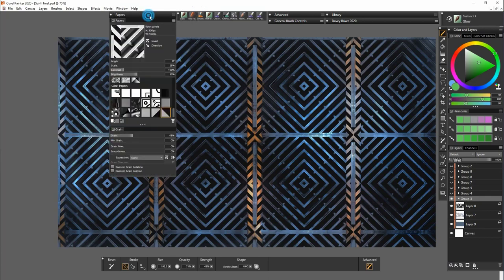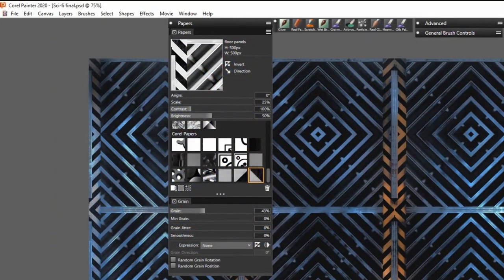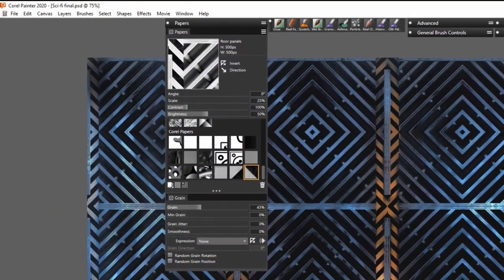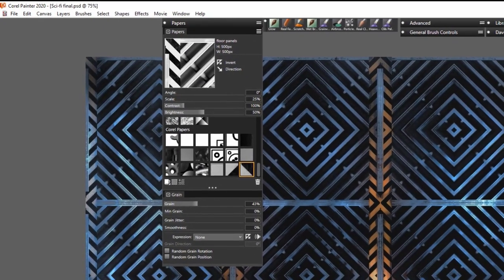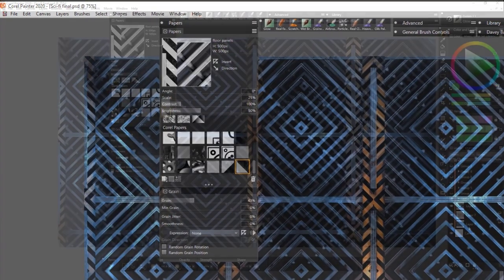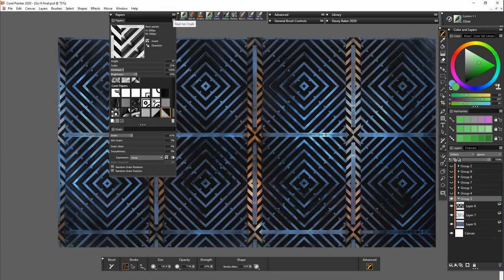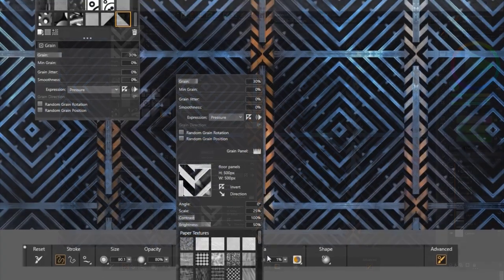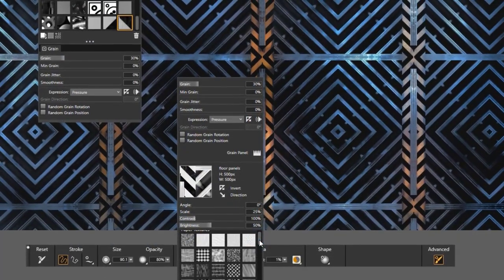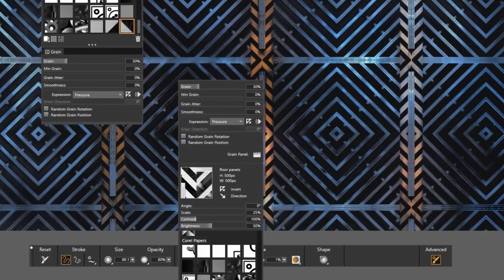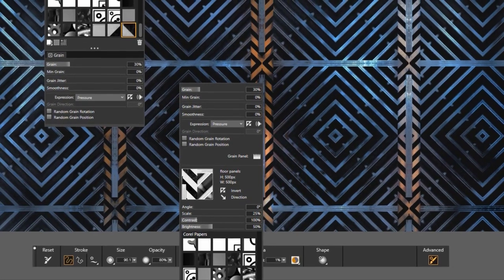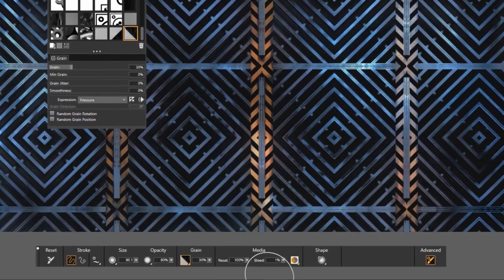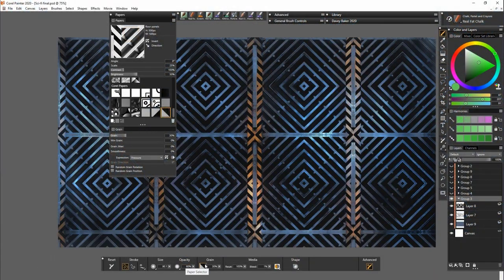If I open up the papers menu you can see the texture in the top corner there. I'm using one of the chalk brushes here. And when you select the chalk brush you get the option of selecting the paper texture that you want to use. It's just down there.